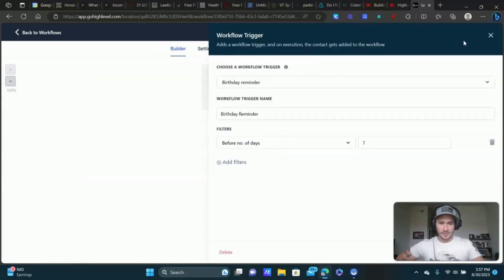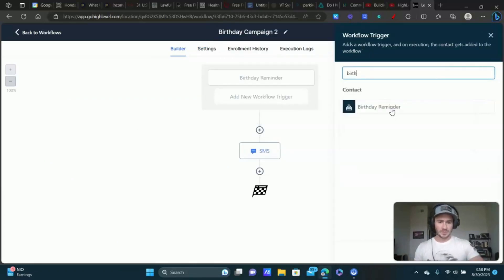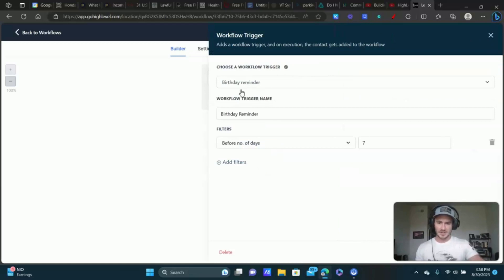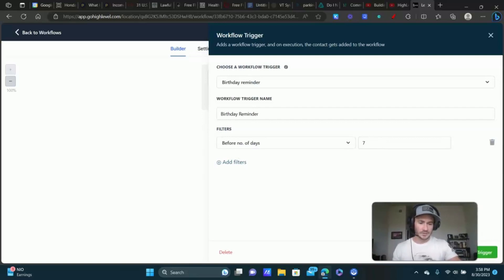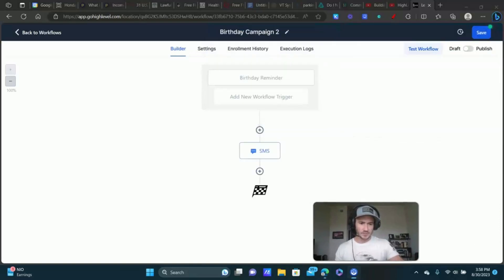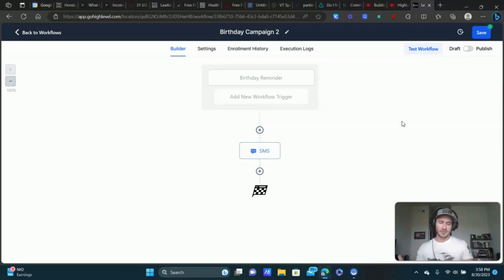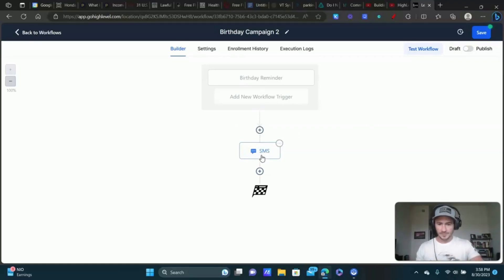Your workflow trigger is going to be Birthday Reminder. Click on Workflow Trigger, type in 'birthday,' and select Birthday Reminder. The filter is going to be 'Before Number of Days' — you could do a month before or a week before, it's really up to you. I chose seven days here. So Go High Level, once they provide their date of birth, will trigger this workflow seven days before their birthday.